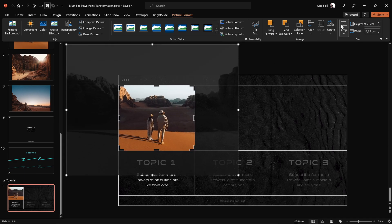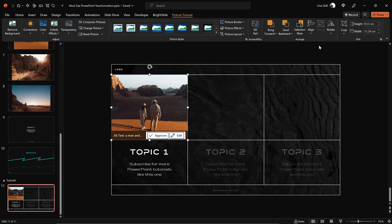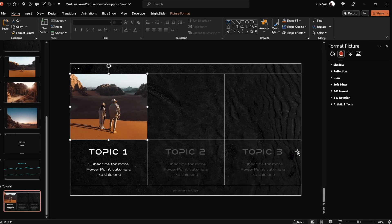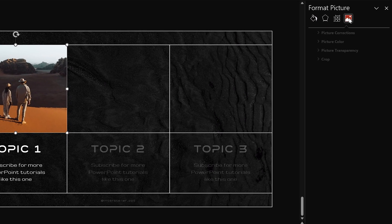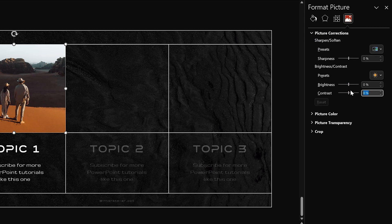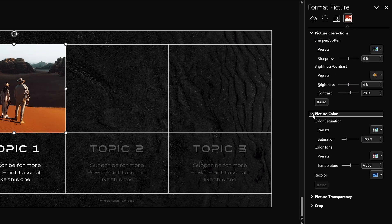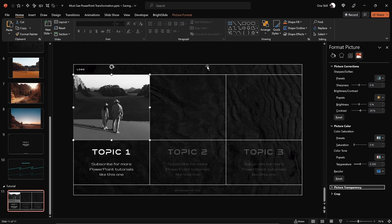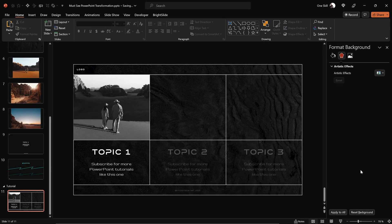Next, let's do a couple of adjustments for this photo. Go to the picture correction options — first let's add some contrast, for example 20%. Next, let's make this photo black and white by setting the saturation to 0%. Super nice, we have a new look.